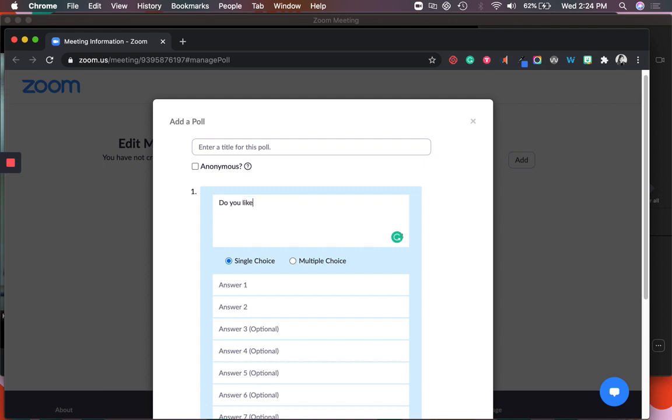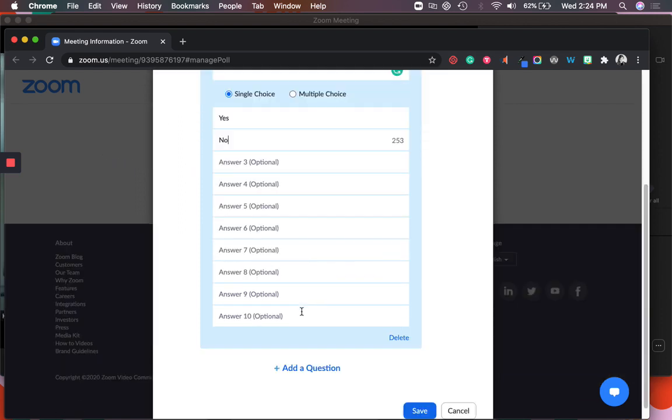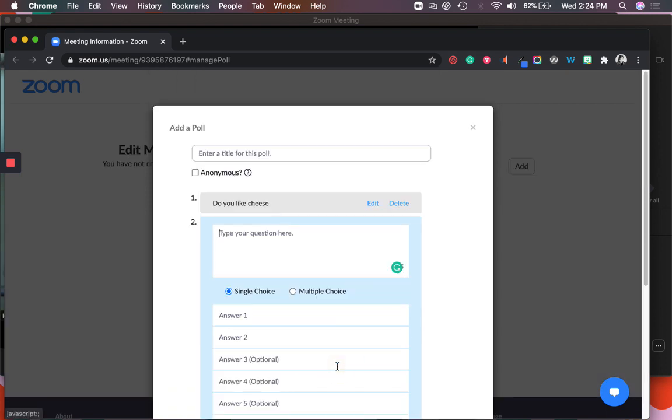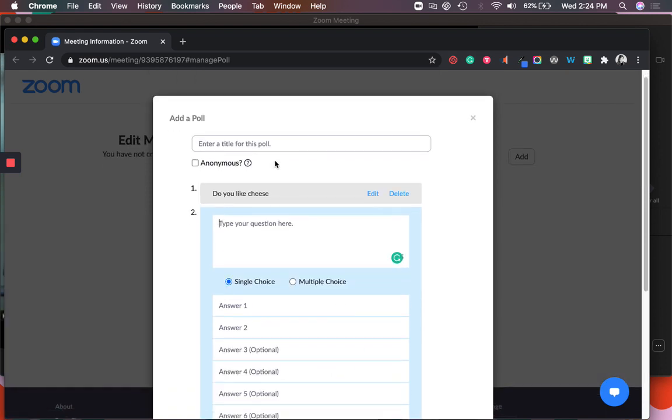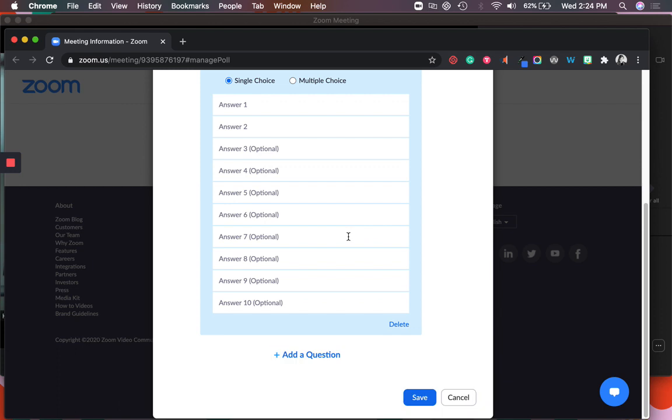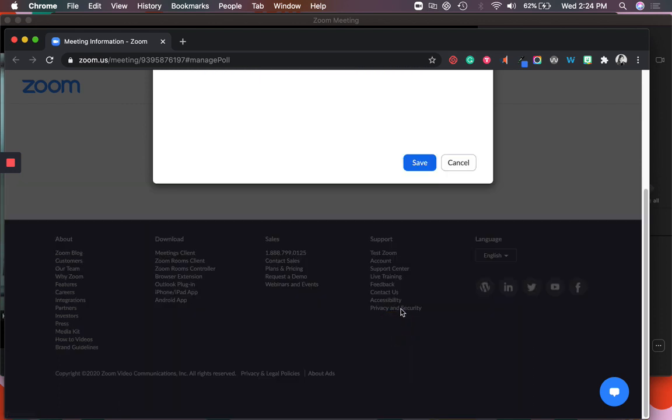Do you like cheese? Yes, no. You have to have at least two answers. The only types of questions you can have are single choice or multiple choice and then you can add additional questions. And then you're going to give this poll a title, favorites. Delete this question. I'm just going to have a single question and I'll save.